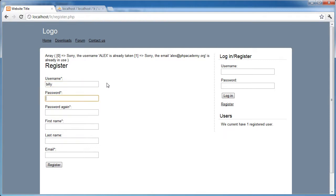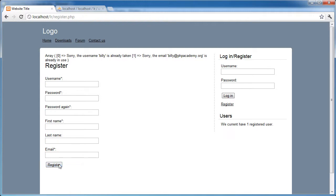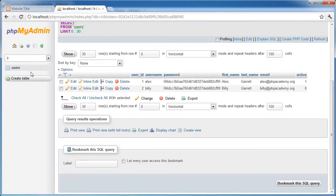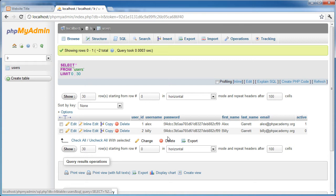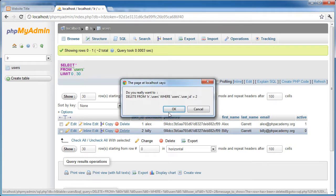I'm going to say Billy, password, password, password again. Billy Garrett, and we'll just say Billy at phpacademy.org. Click register and hopefully no errors. It says the username Billy is already taken. That's because I inserted it earlier.